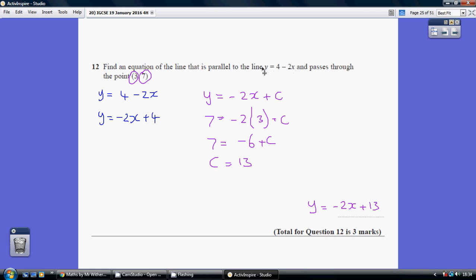Now, y equals mx plus c. So just swapping these two terms around, we can think of this as being y equals minus 2x plus 4. So this is in the format we wanted. This is the gradient — the number in front of the x value. For what it's worth, this would be the intercept on the y-axis.